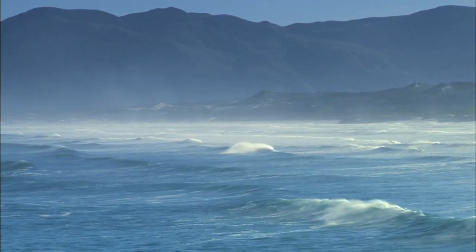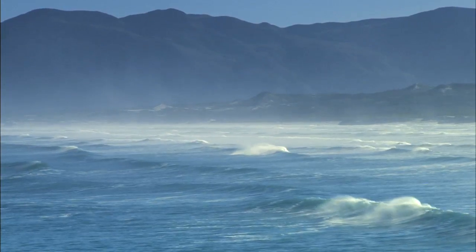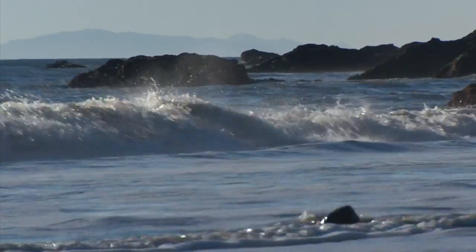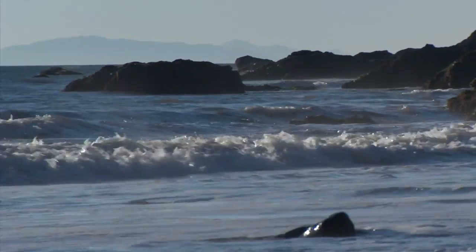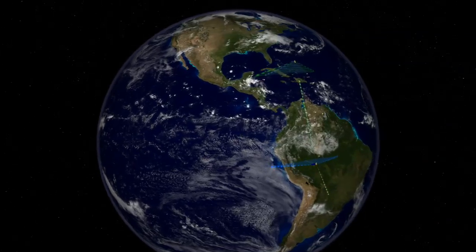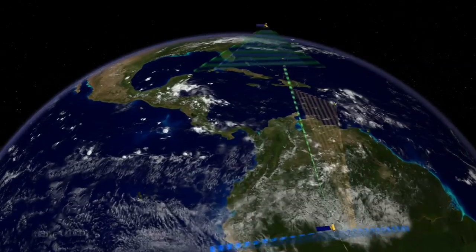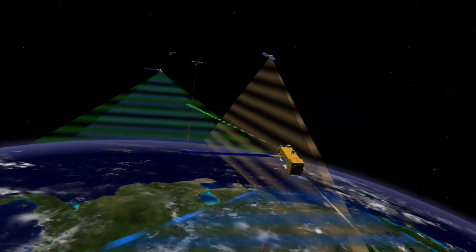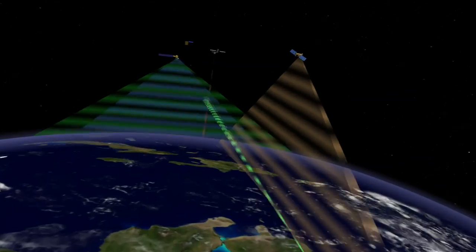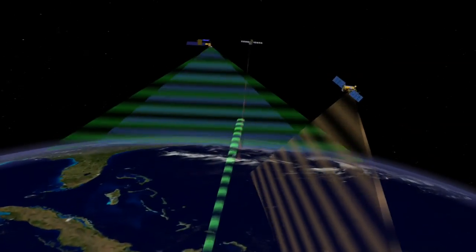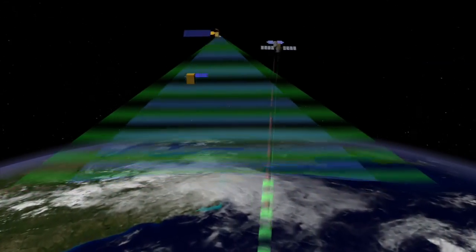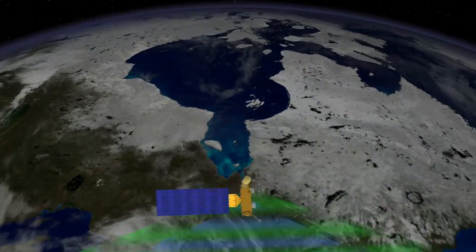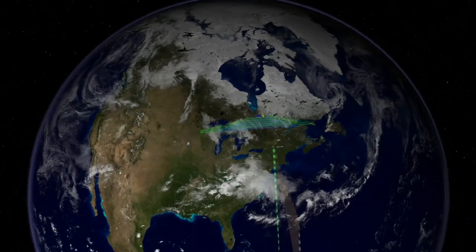As Earth's climate continues to change, how will researchers monitor something as big as the ocean, and something as complex as the carbon cycle? NASA Earth observing satellites give scientists the big picture view of our home planet. Varied satellites help researchers detect changes in ocean climate and ecology over time, providing vital insight into the health of our home planet.